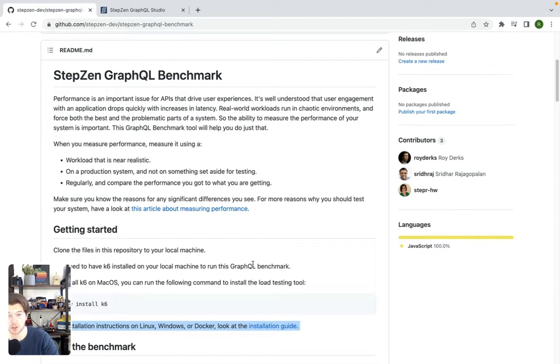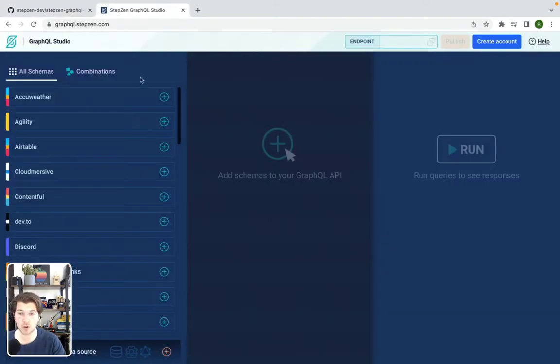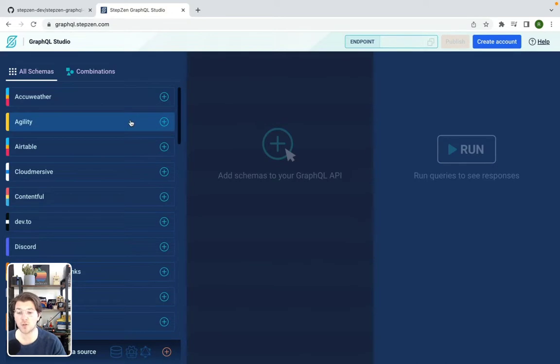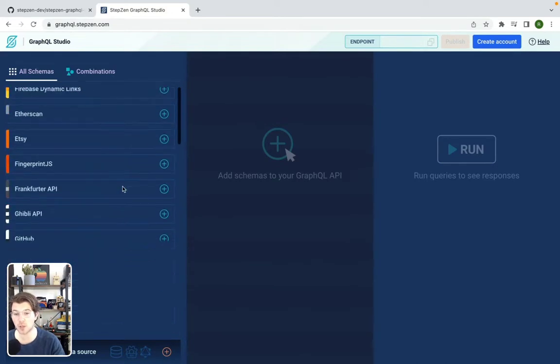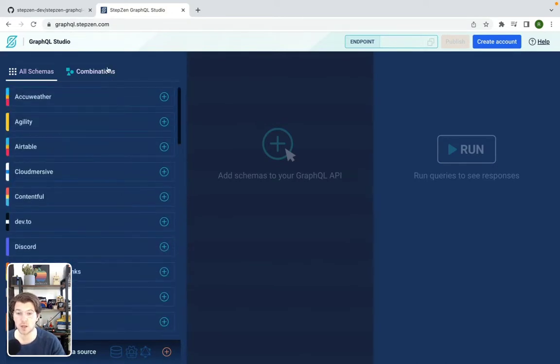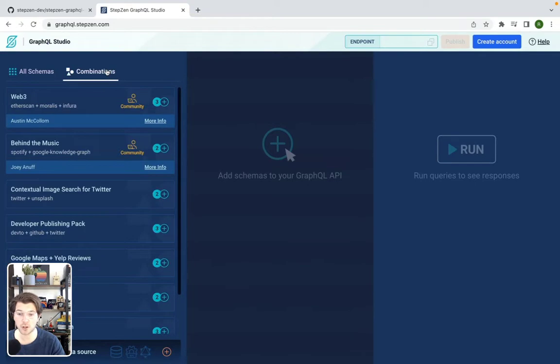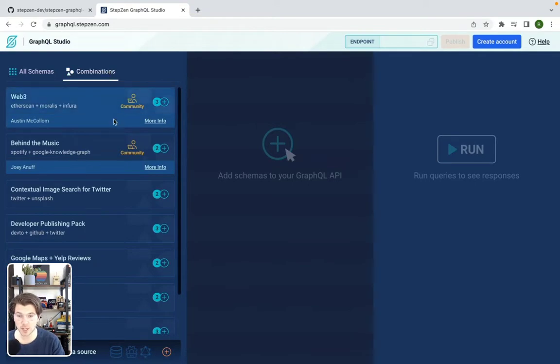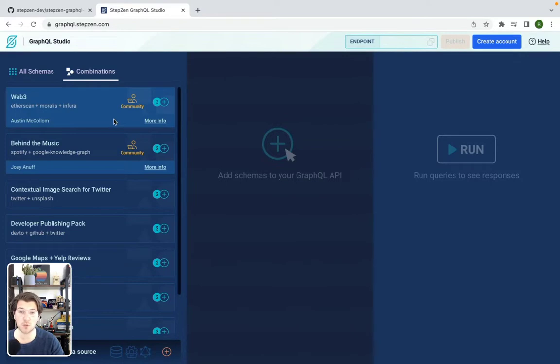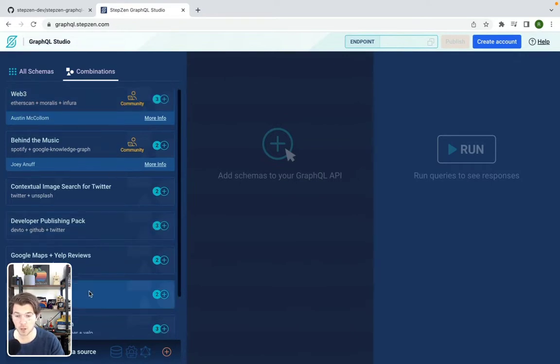The API we'll be using today is built using StepZen GraphQL Studio. In StepZen GraphQL Studio, you can find all sorts of APIs that are being GraphQLized. You can also find combinations of GraphQLized APIs. This will make it easier for you to mix and match data from different APIs using GraphQL.